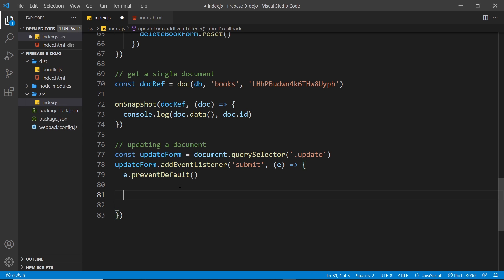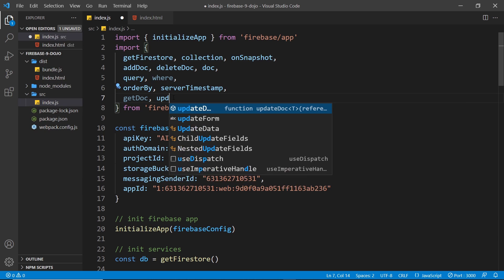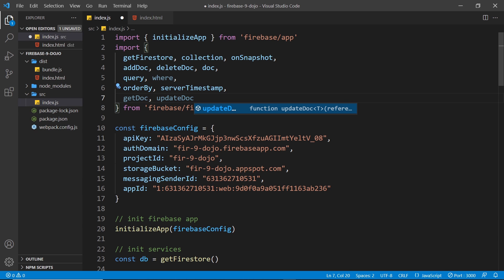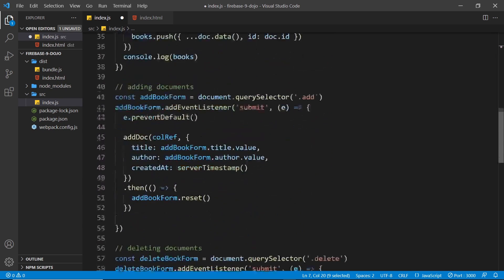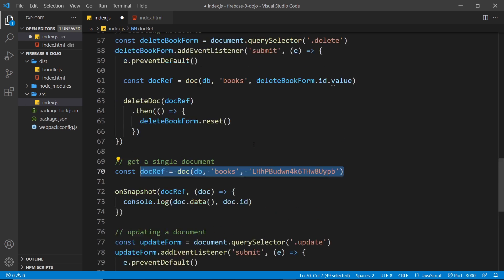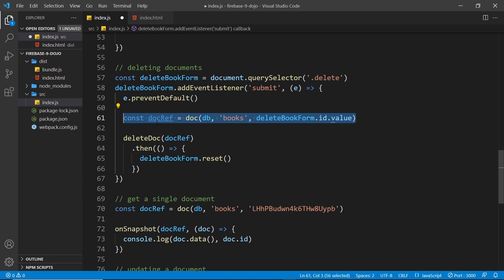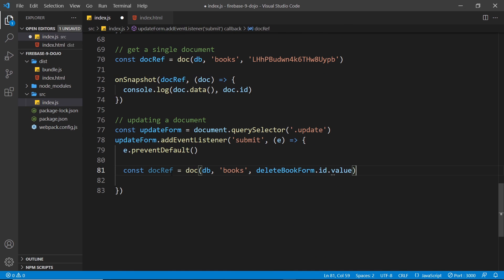Inside the submit handler is where we want to update a single document. To do this, we need to import another function, so let's go to the top and import 'updateDoc'. This is the function we need to update an individual document. The first thing we need to do down here is get a reference to the particular document we want to update — we've seen this before with document references when deleting a document.